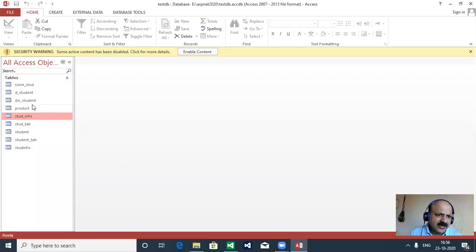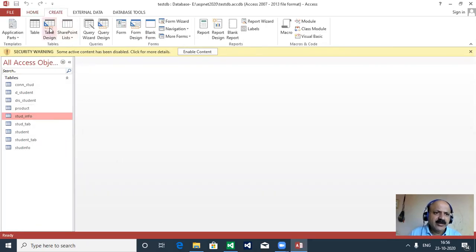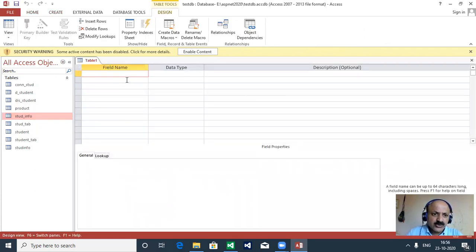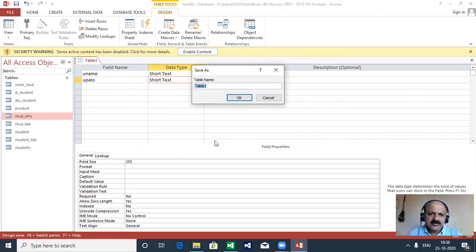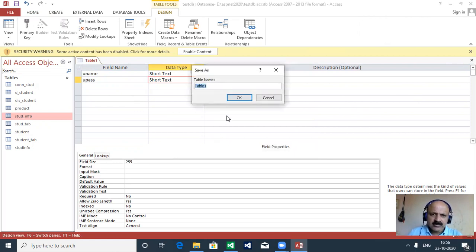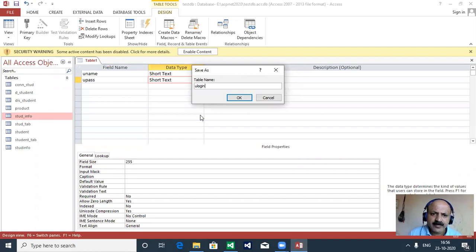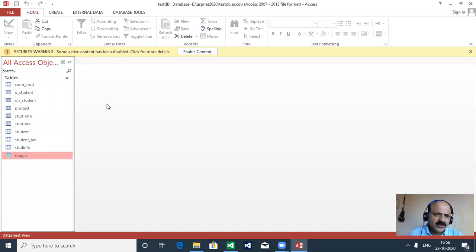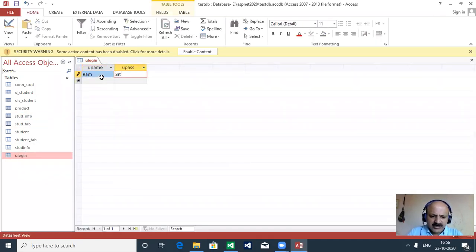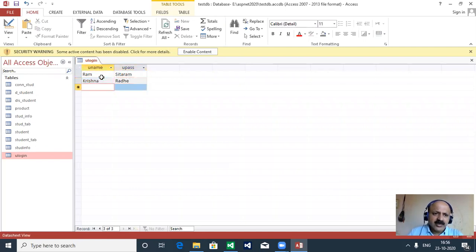In test DB we go to Create and design one table. Here we have 'uname' as short text and 'upass' as password - both are text. We save it as 'user_login'. No primary key because all are text. Then we enter some data: Ram with password Ram, and Krishna with Rade.